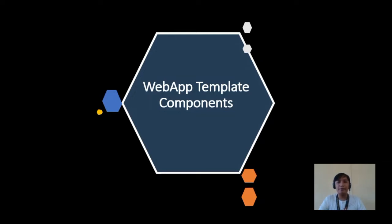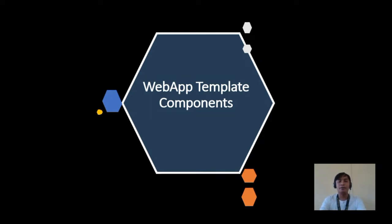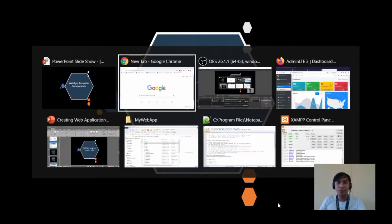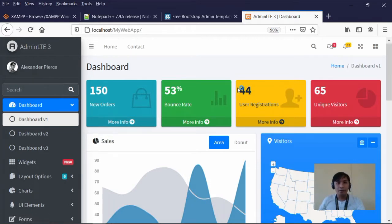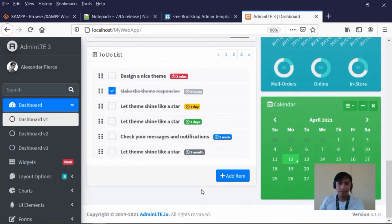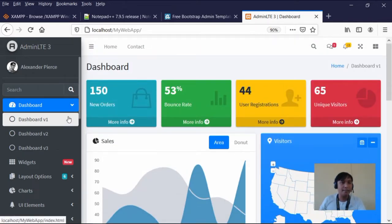Hello everyone and welcome to the second part of our tutorial entitled 'Creating a Web Application Using MySQL and PHP Server Side Scripting Tool.' Our topic for this tutorial will be Web App Template Components. We'll be learning about the components of the web application template that we installed in the previous tutorial — this is AdminLTE 3. We're going to edit this template to get the desirable outcome.